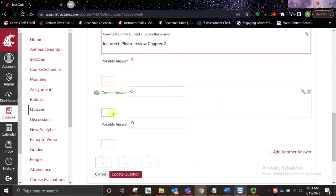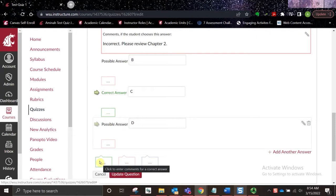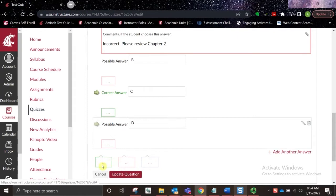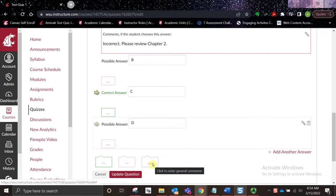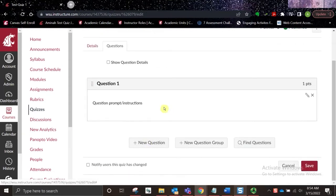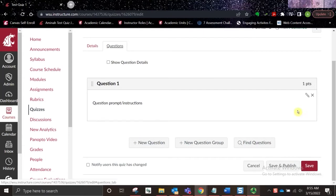You can continue in that fashion for each answer option. More general feedback can be provided in the text boxes at the bottom of the question prompt area — green is for a correct answer, red is for incorrect, and blue indicates more general comments. Once you're done adding the question, select Update Question. Your question will appear in the space, and you can continue selecting the Add New Question option. Once you're done entering all the questions, you can select Save, or Save and Publish if you are ready for students to have access to the quiz.